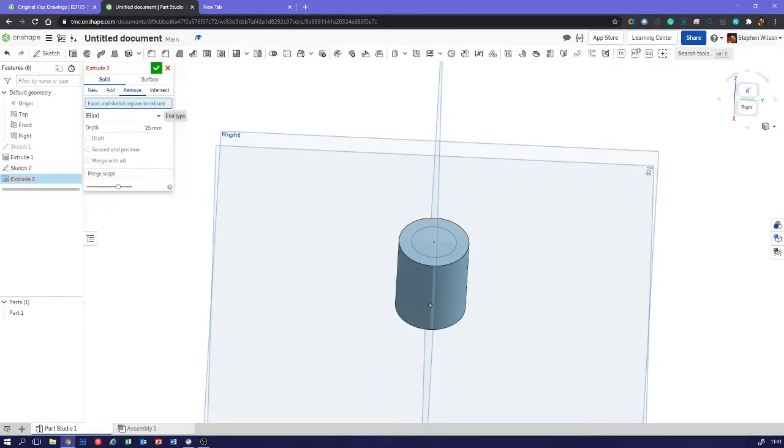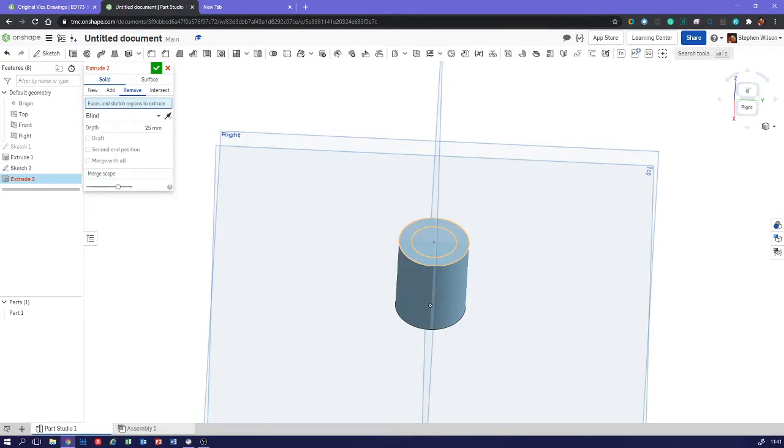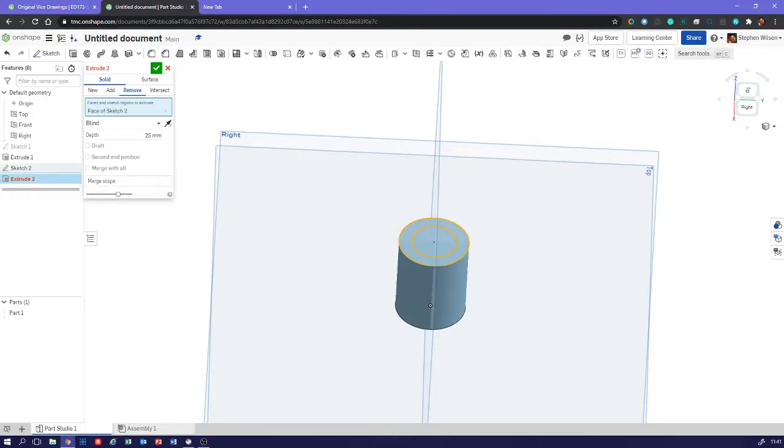Faces or sketch regions to extrude. We click on the space between the two circles because that's the region we want to extrude. We don't want to remove the middle bit, we want to remove the outside bit.